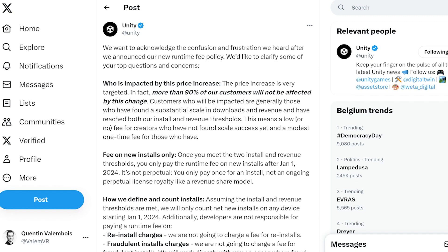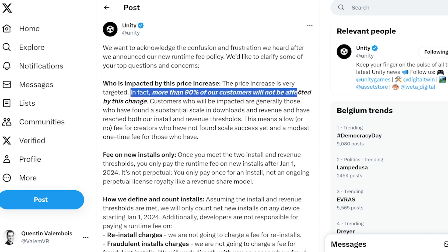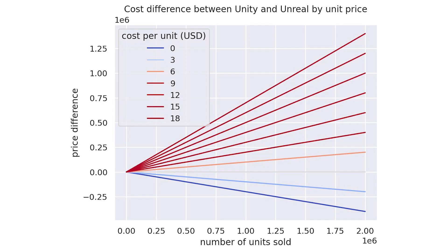But here is what is important: having to pay Unity something is not why game developers are angry right now. According to them, this change is targeted at a small percent of users, and if you compare with another game engine like Unreal, Unity is in most cases cheaper. So if that is not the main reason for this huge mess, let me explain.